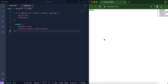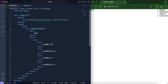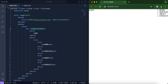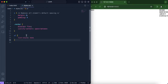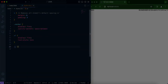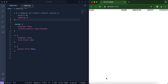Now that we have used an unordered list to list these links, we're going to be removing the bullet points and putting these links on the same line.